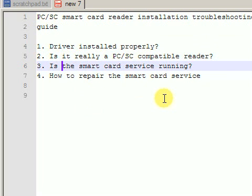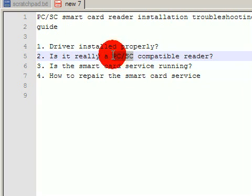One possible cause is that the Smart Card Service is not running. The Smart Card Service is a Windows component which deals with devices of the PCSC compliant type. PCSC is a standard used by Smart Card Readers to interact with the card and with the system.